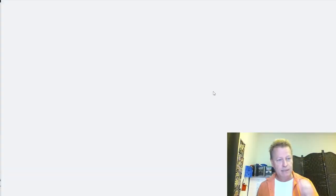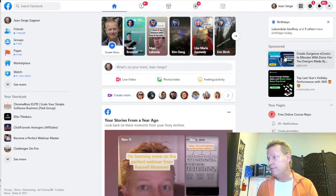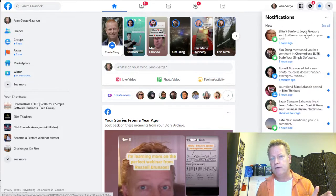Let me share my screen while it's loading. If I go to Facebook — just facebook.com — and I look at my notifications, you can see it says 20-plus. I've got hundreds of notifications.